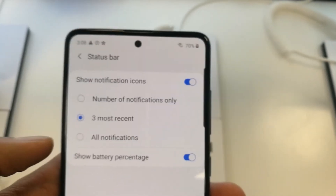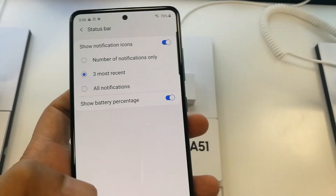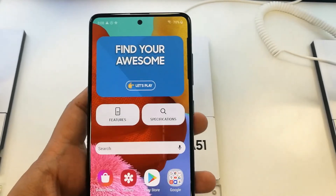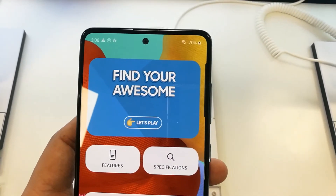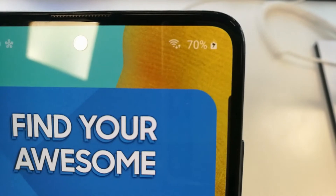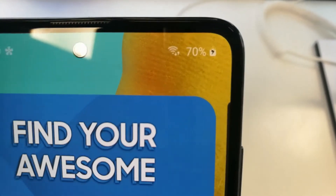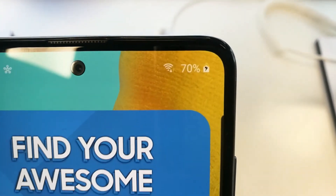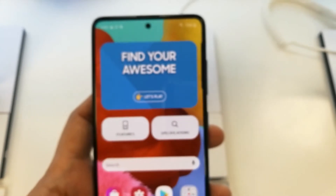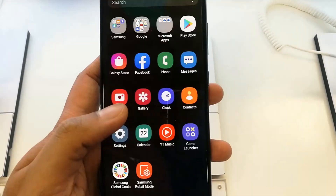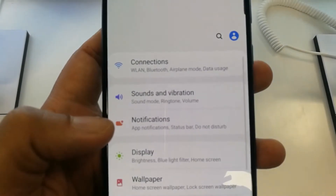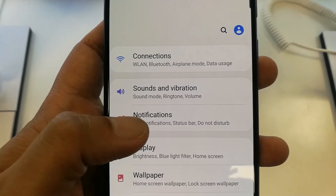So this is how you can set the battery percentage and make it visible. Going back to the home screen, you can see it is now showing the battery percentage. This is really helpful if you want to know how much your battery has drained and how much time it will take to finish.